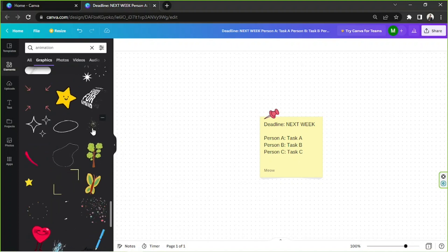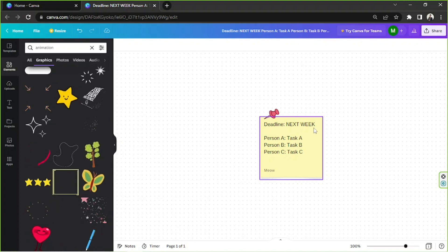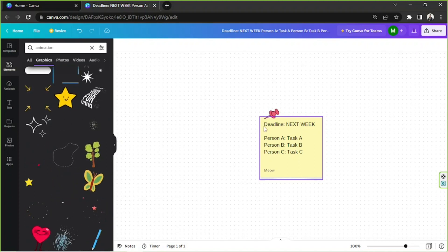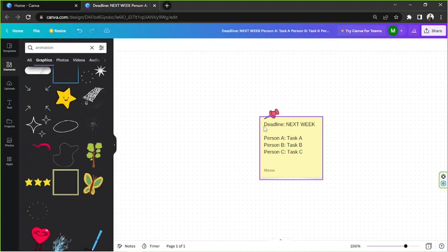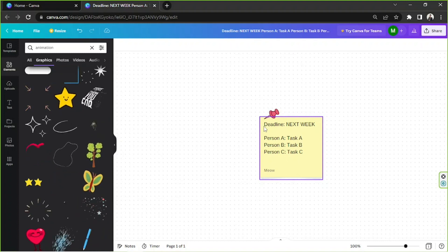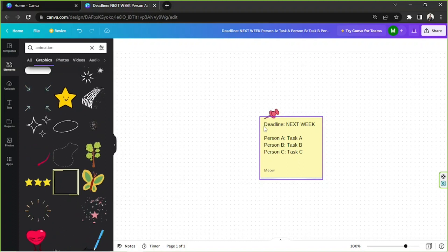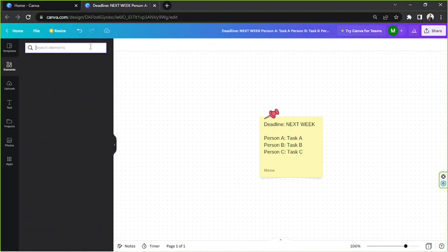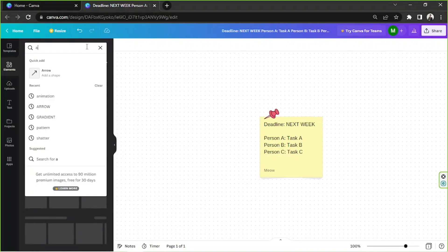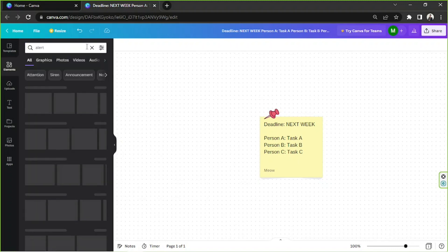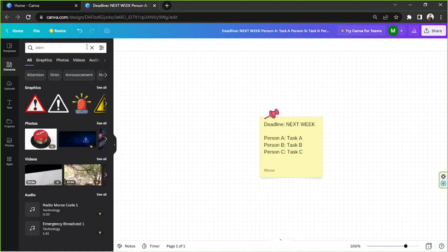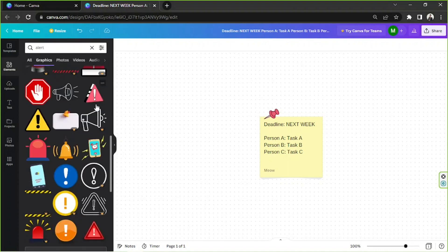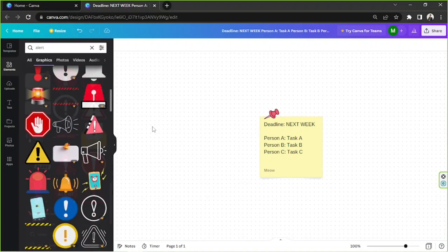In this case, it says deadline. So we're going to look for an animation that could catch your collaborators' or a teammate's attention, and make them know that something is urgent. Let's type in alert, for example. Choose an element, and place it wherever you like.